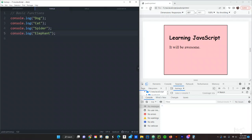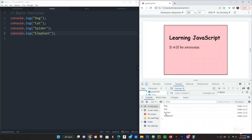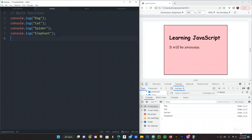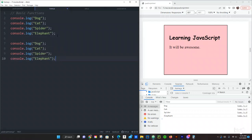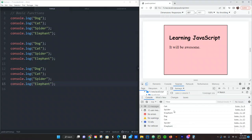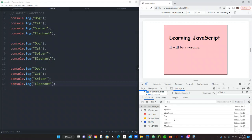Save that and let's refresh our browser. In our console we are checking for dog, cat, spider and elephant. Let's copy all of this again, we want to do it again. Let's just do it one more time, let's save it three times and yeah we have all of that information right here.